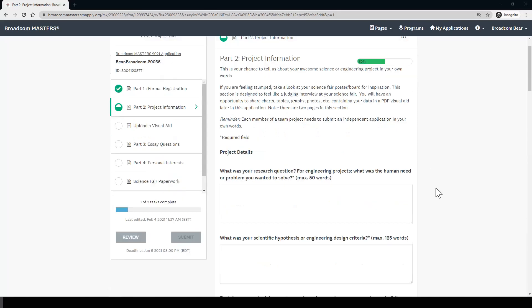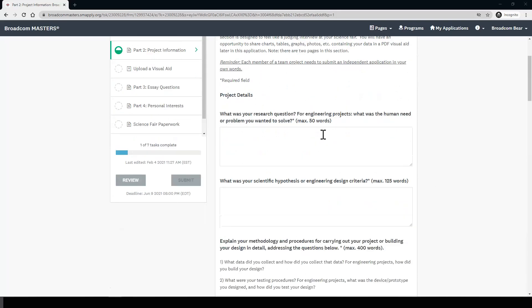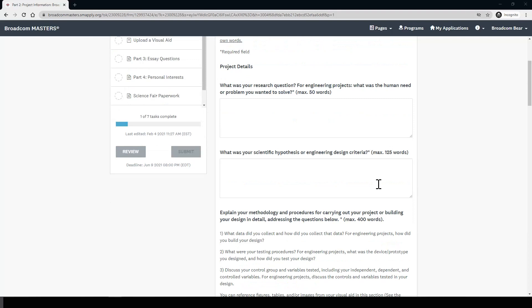The first question asks about your research question — what was your research question? For engineering projects, we want to know what was the human need or problem that you wanted to solve. This is a pretty straightforward question. The next question asks what was your scientific hypothesis or engineering design criteria. Here, we want to know what you thought the answer would be to your research question, or what goals you set for your engineering project.